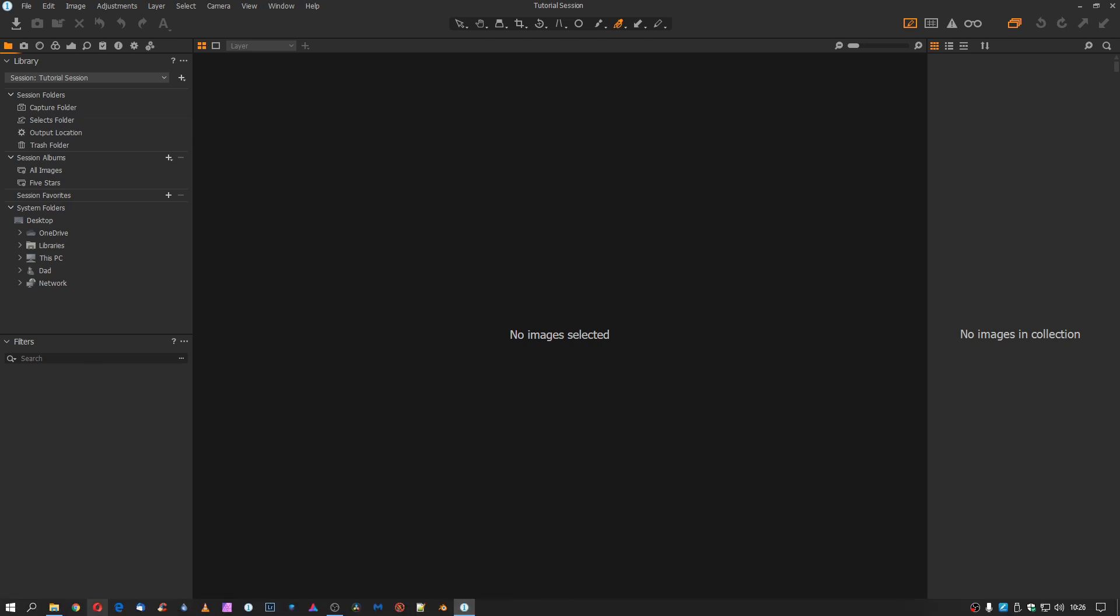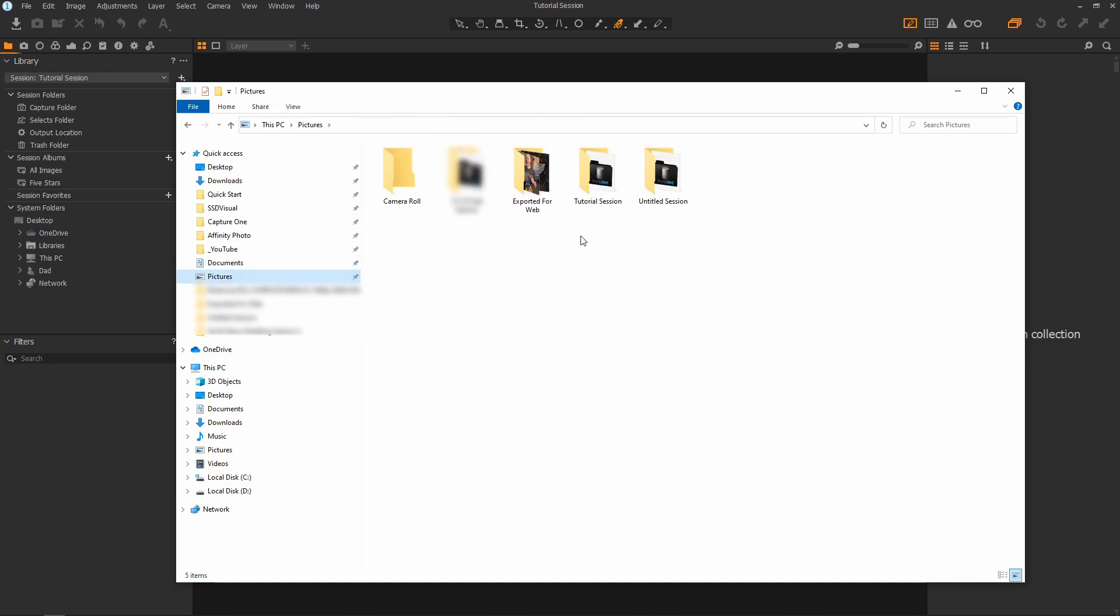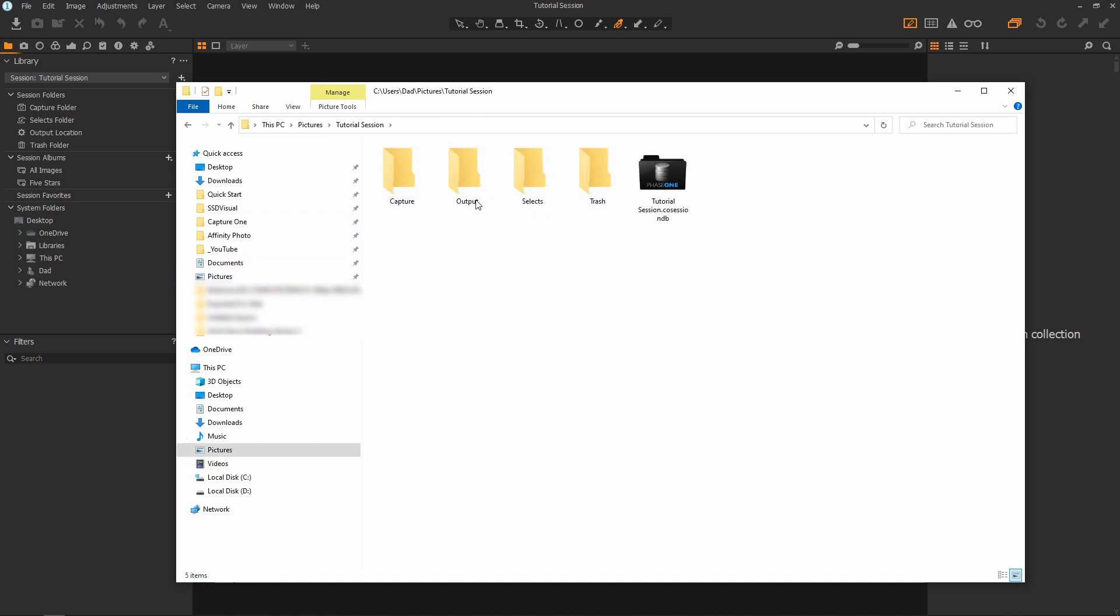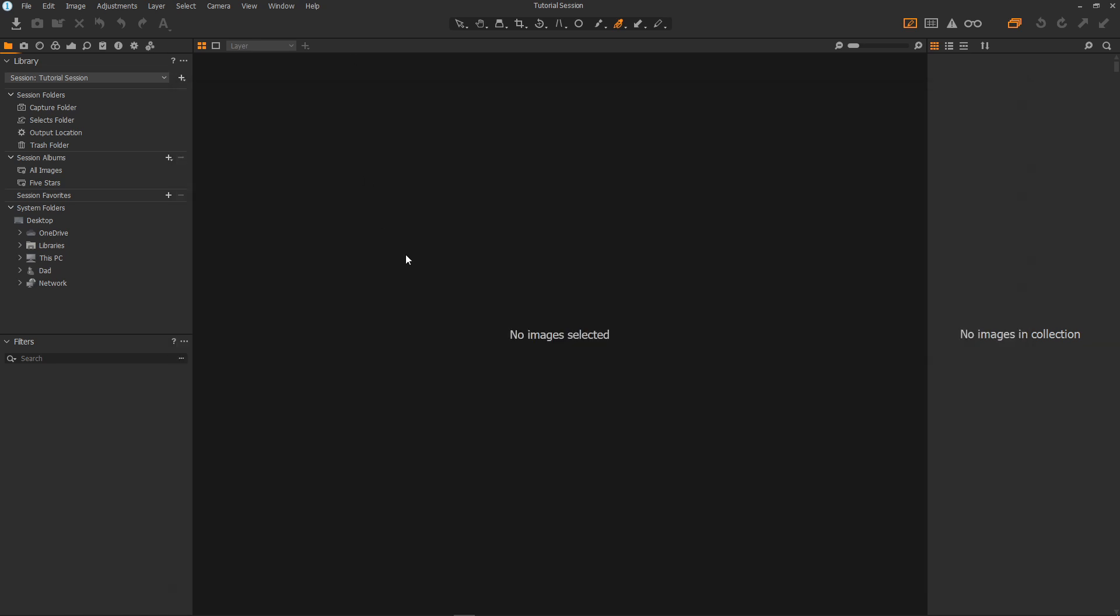We can take a look at the actual folders for the session by going into my pictures folder and choosing tutorial session and here we have our various session folders. Our images will be imported into the capture folder. All of the adjustments will live in the session folder too which is why they are extremely portable.